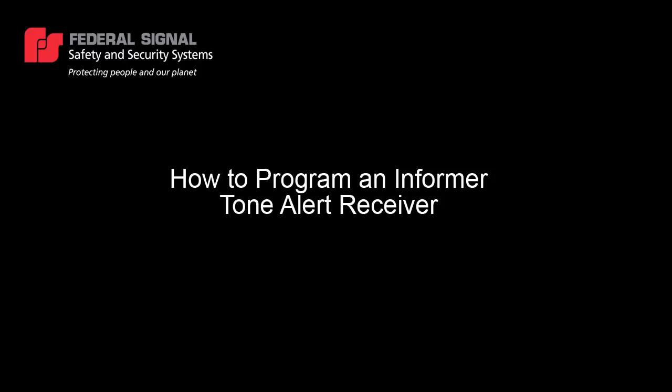Hi, this is Jose Coe from Federal Signal's Technical Department, and in this video I'm going to show you how to program an Informer Tone Alert Receiver.